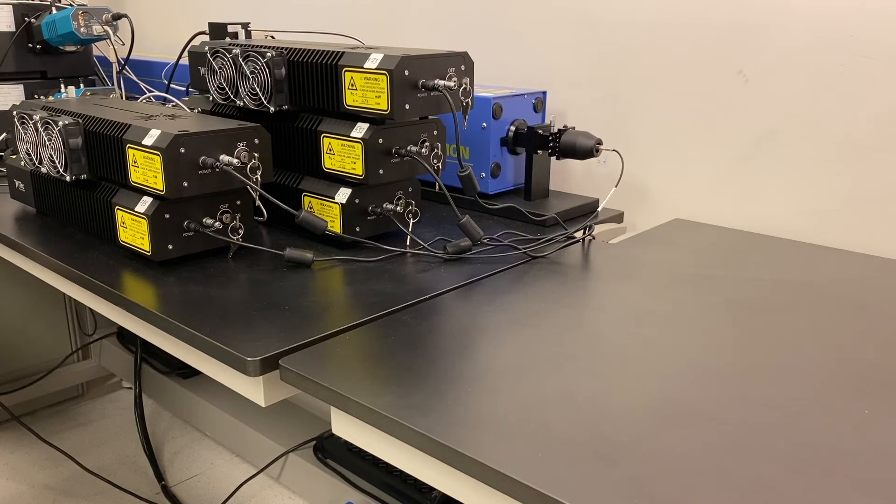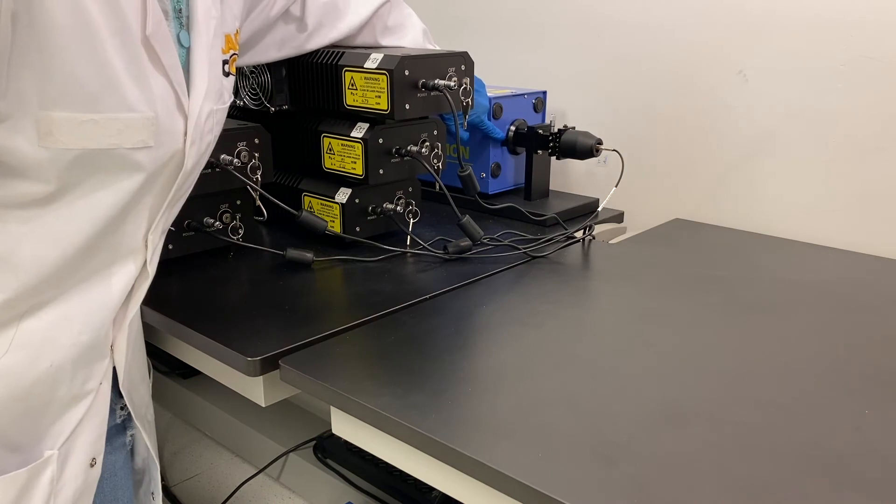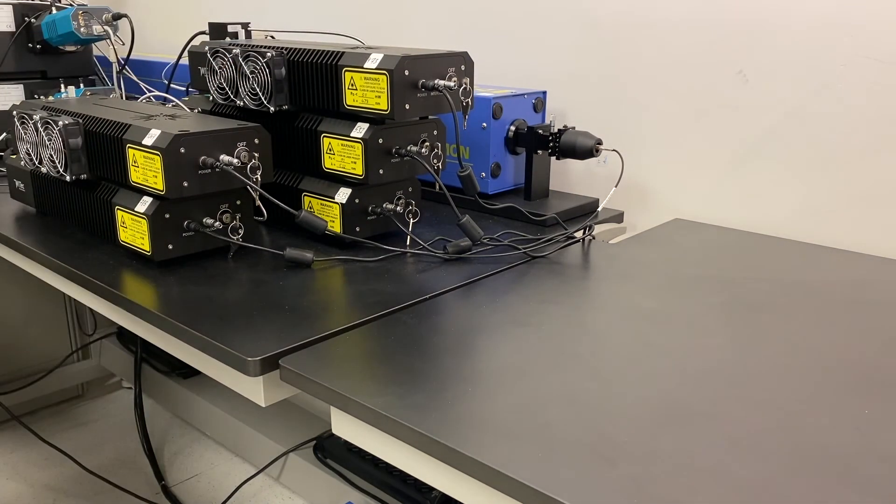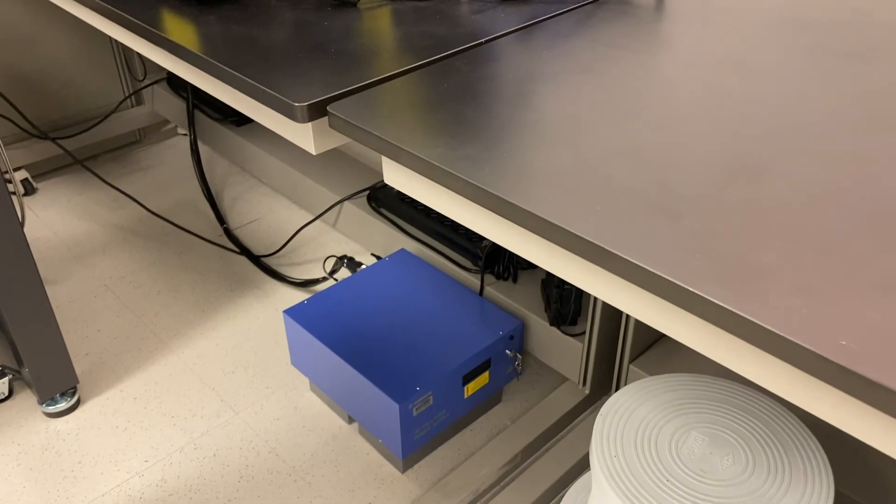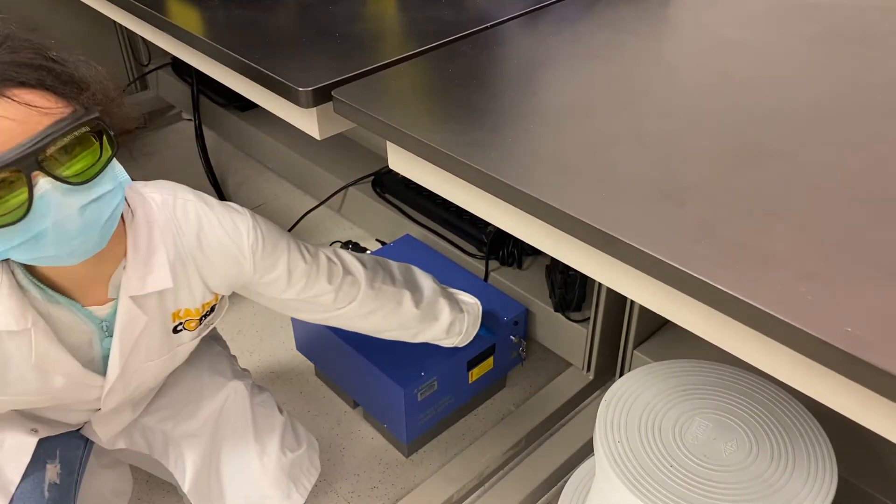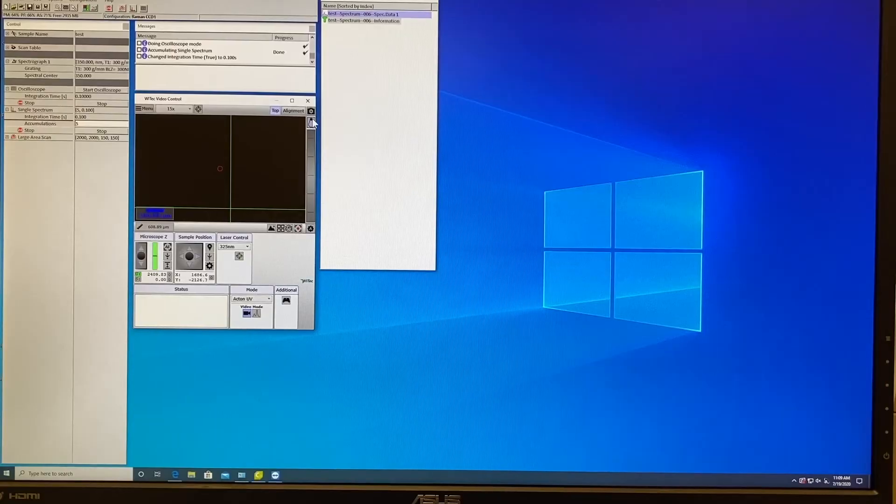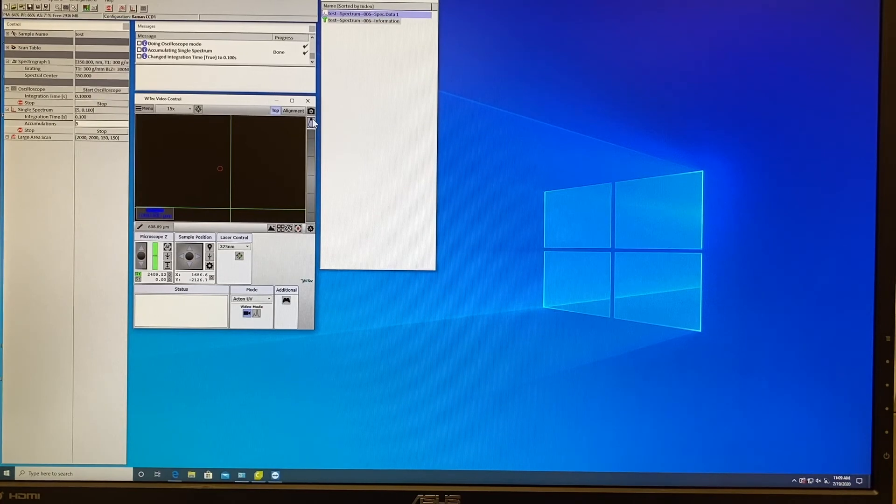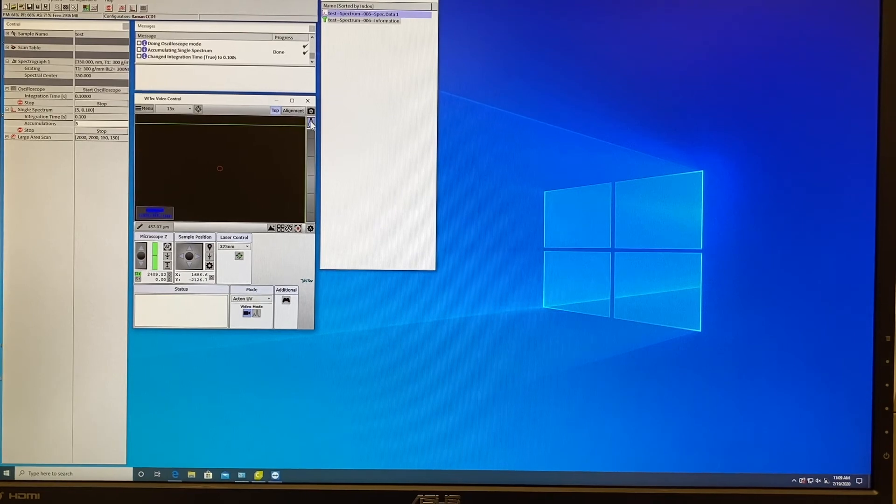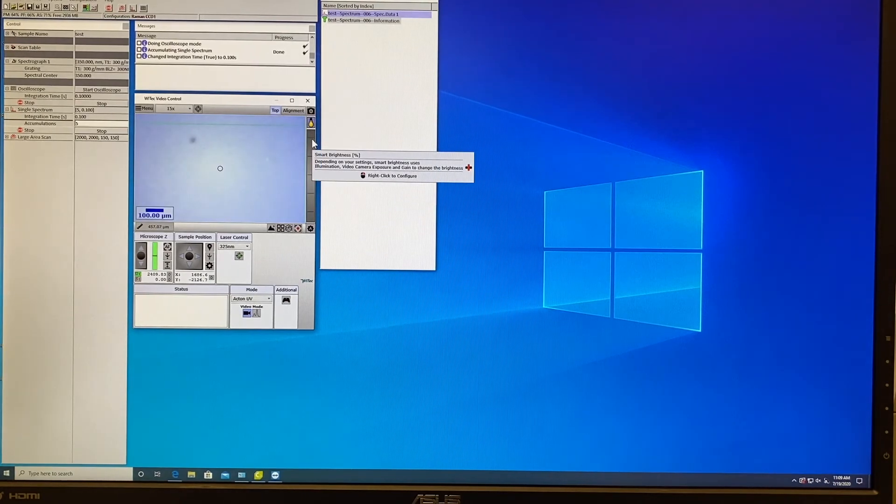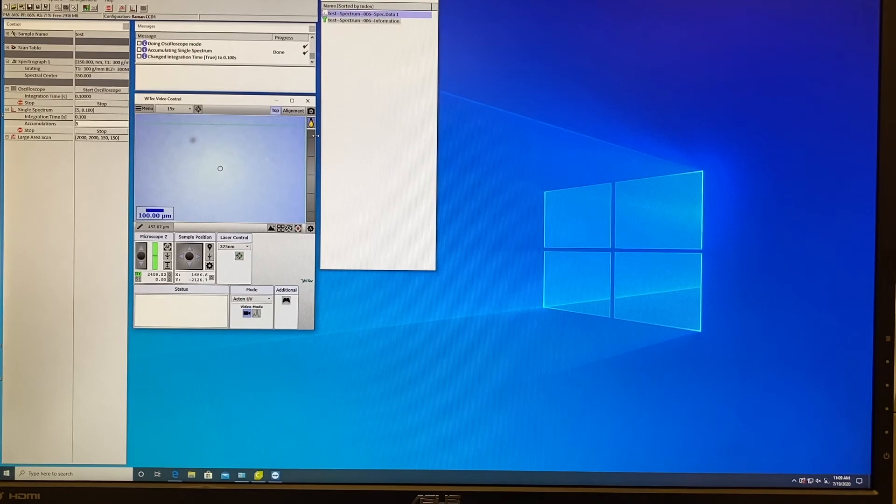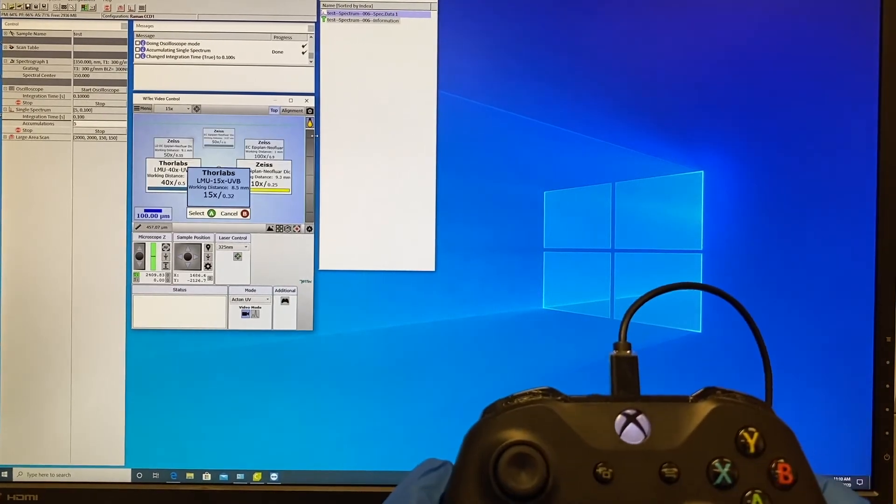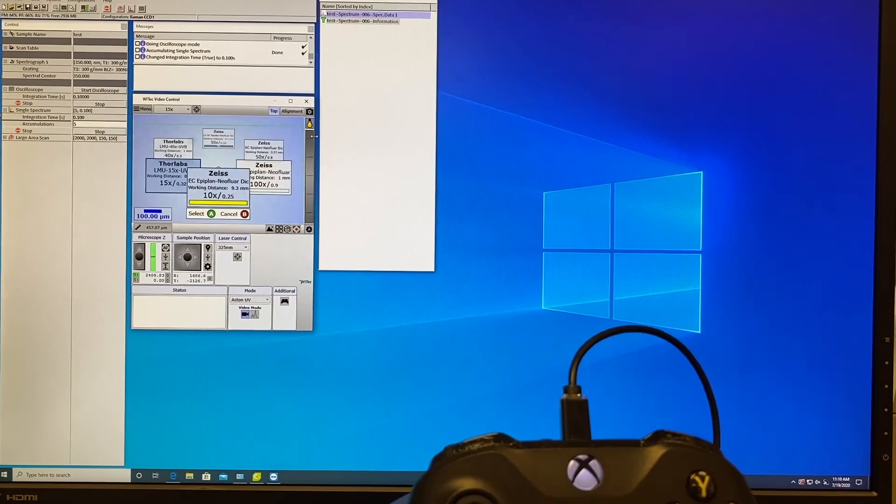After you finish your measurements you have to close the shutter of UV laser and switch off the laser by turning key from on to off. Once the shutter of UV laser is off you can turn on the illumination on your sample and to finish you have to press A and go back to Objective 10x.